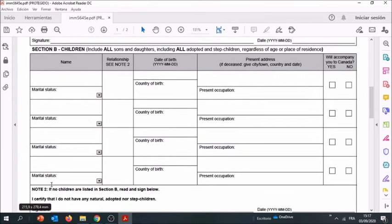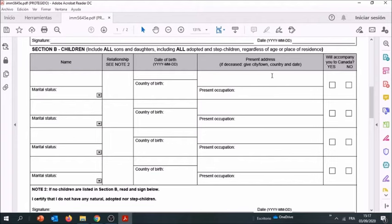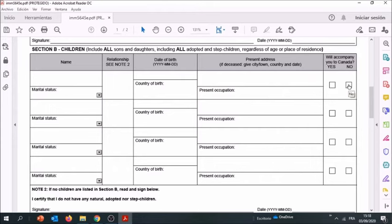Section B concerns your children. Here you're going to enter the name of the children, their marital status, the relationship - you put 'child' if they're your children or 'stepchild' depending on the relationship, the date of birth, the country of birth, same thing the present address and the present occupation.